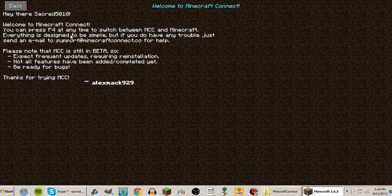Everything is designed to be simple, but if you do have any trouble, just send an email to support at Minecraft Kinect dot co for help. Please note that MCC is still in beta.